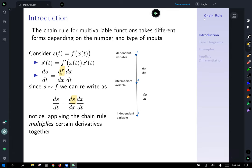The output variable s is always the dependent variable — the output depends on the input. So s is the dependent variable and t is the independent variable, the innermost input. On the way to getting the output s, t passes through x, which is an intermediate variable.